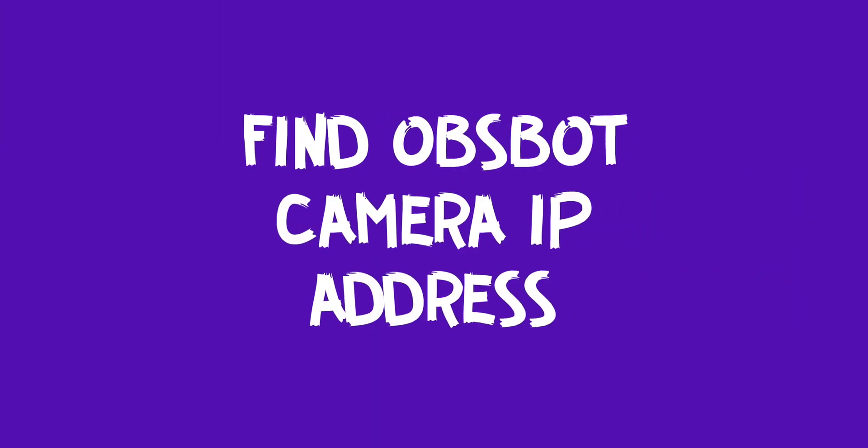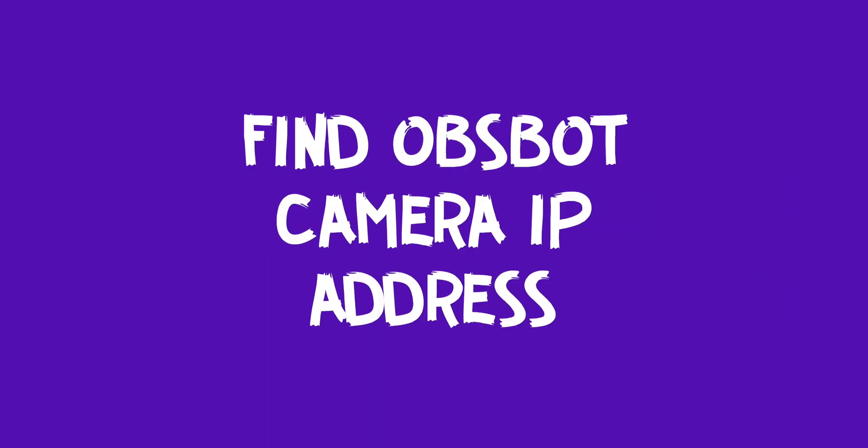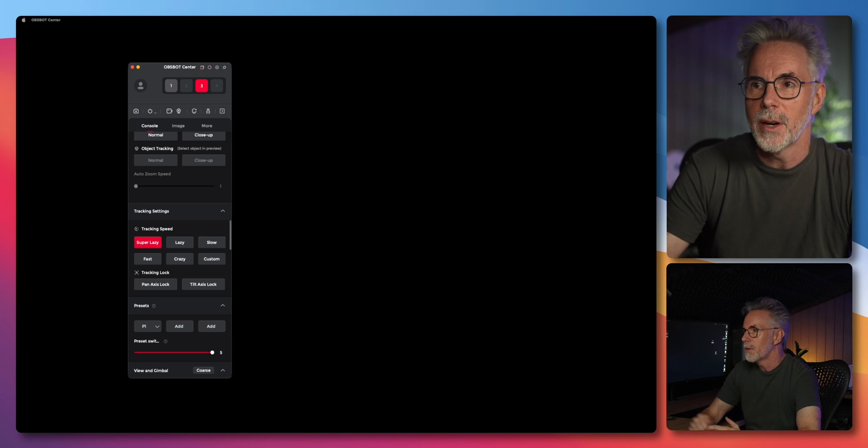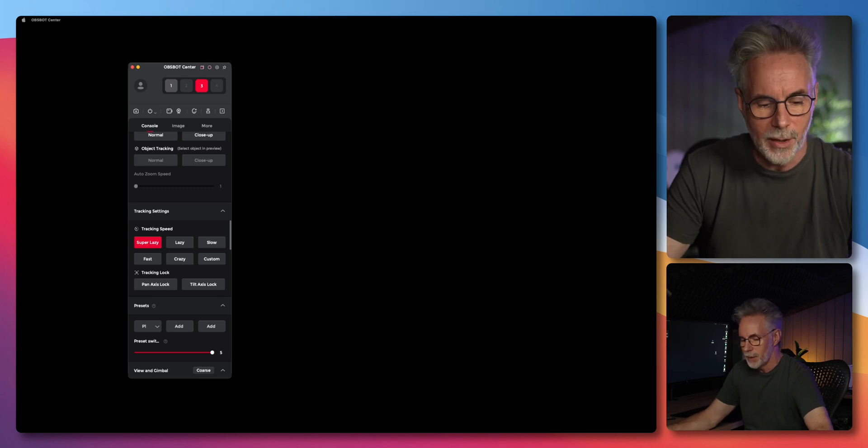So let's first show you where you get your IP address of your TAIL2 and then we'll show you how to set that up using OBS Studio and Ecamm Live. To find the IP address of your OBSBOT camera we're going to go to the OBSBOT Center software and in my case my TAIL2 is actually connected to my network using wi-fi and hardwired via power over ethernet.